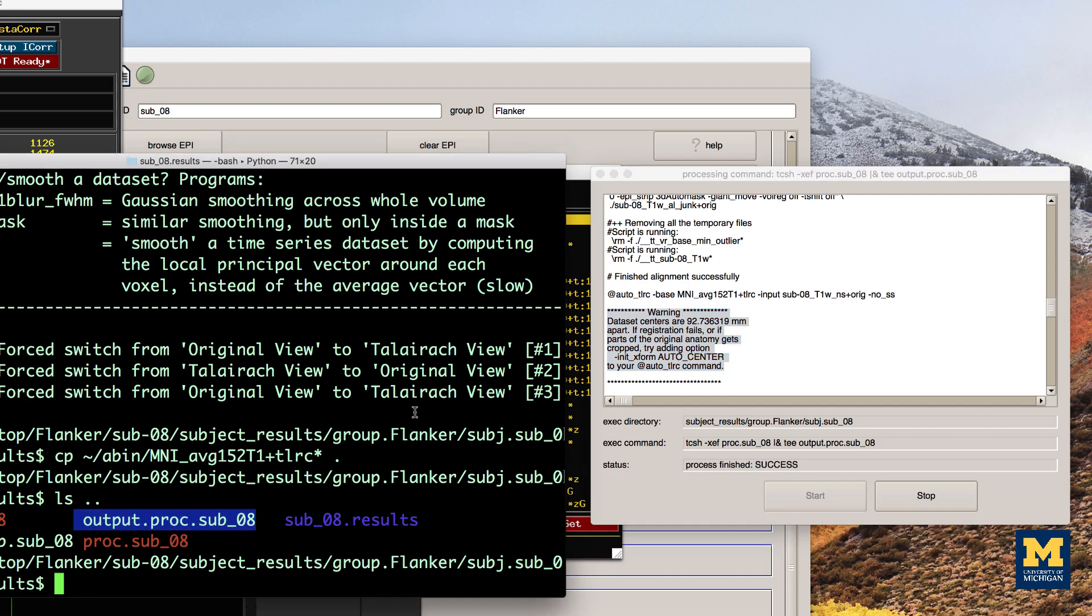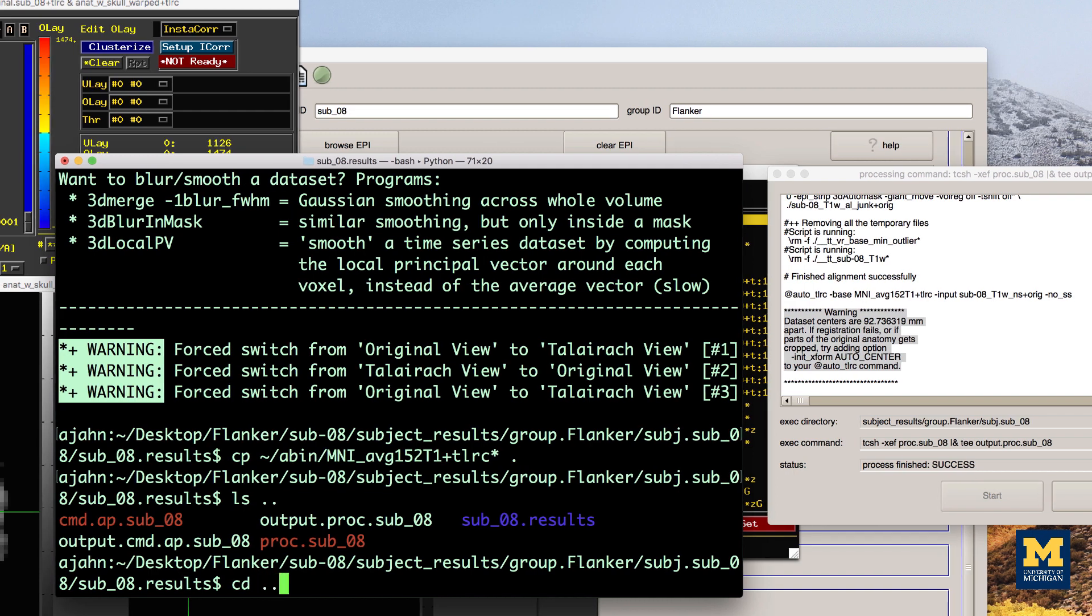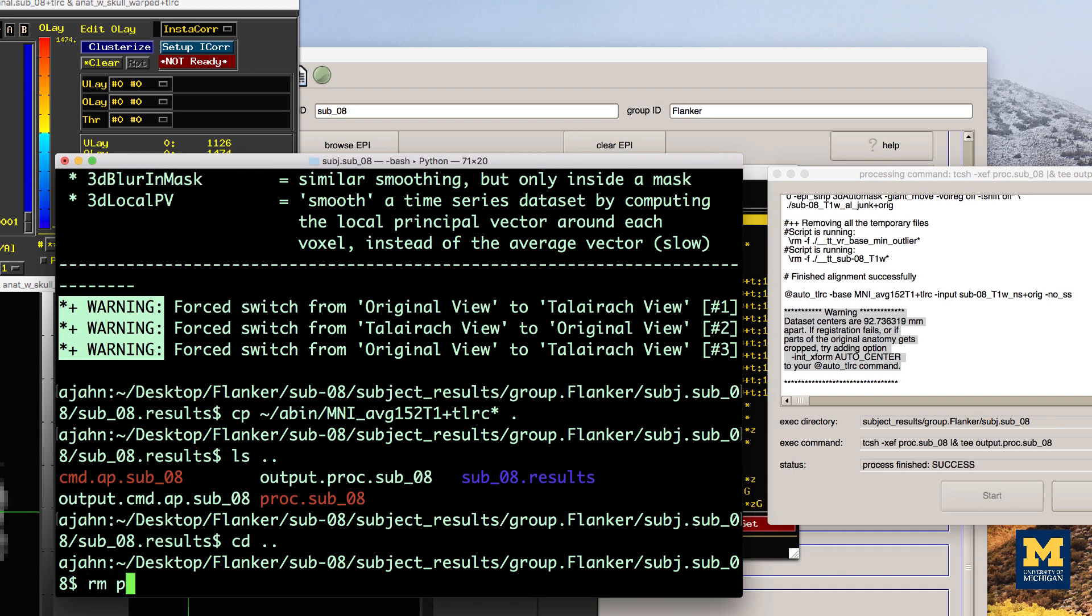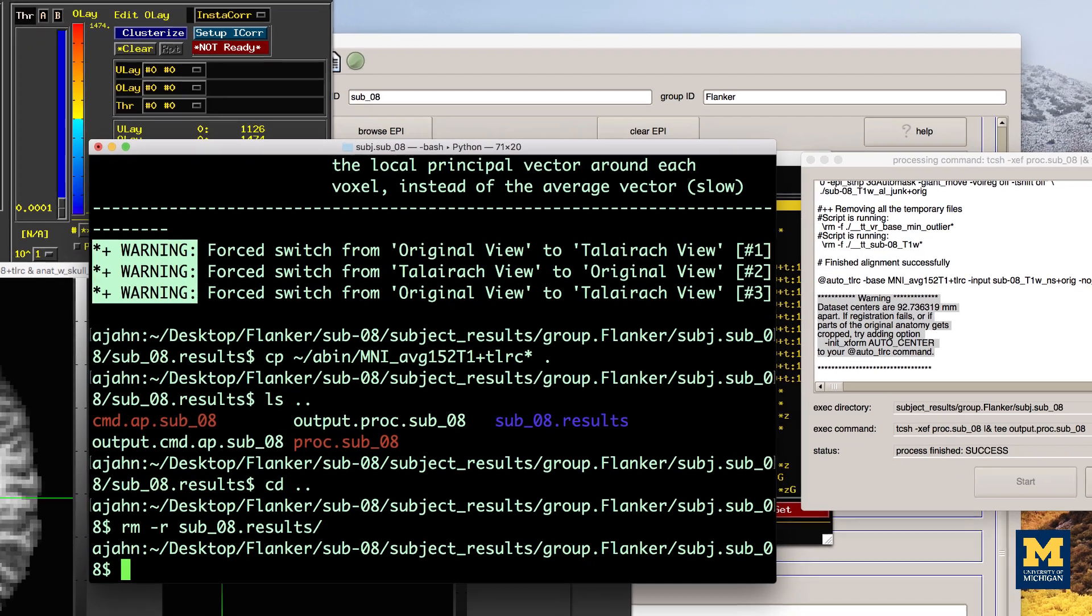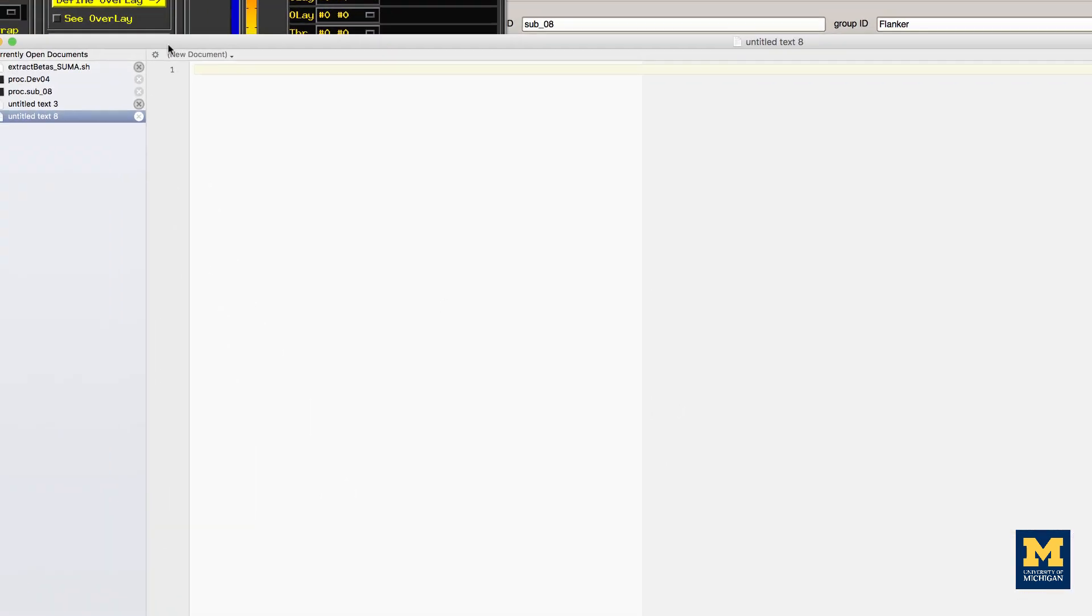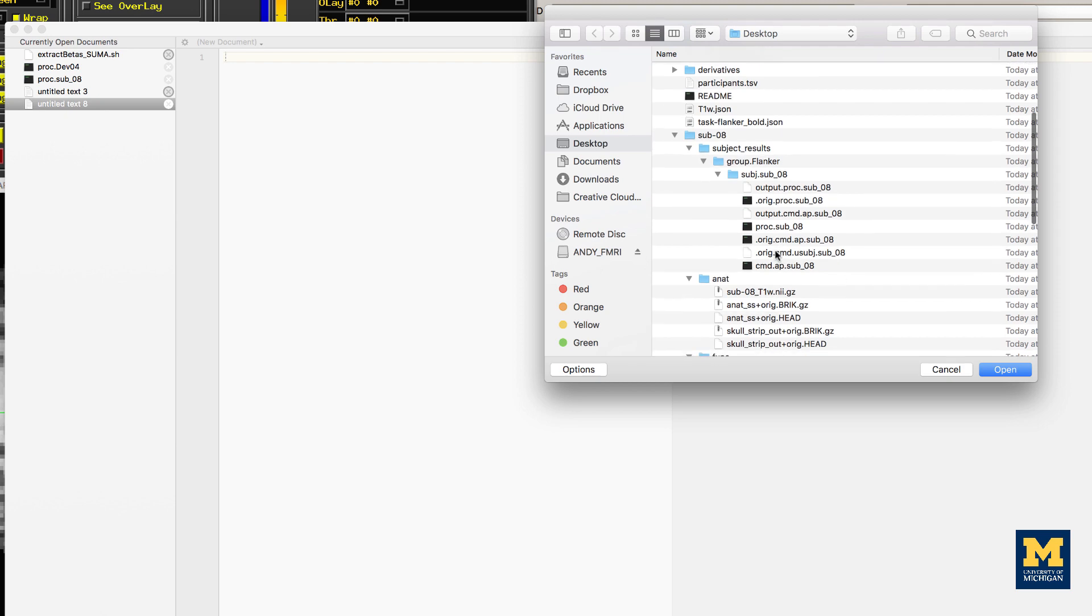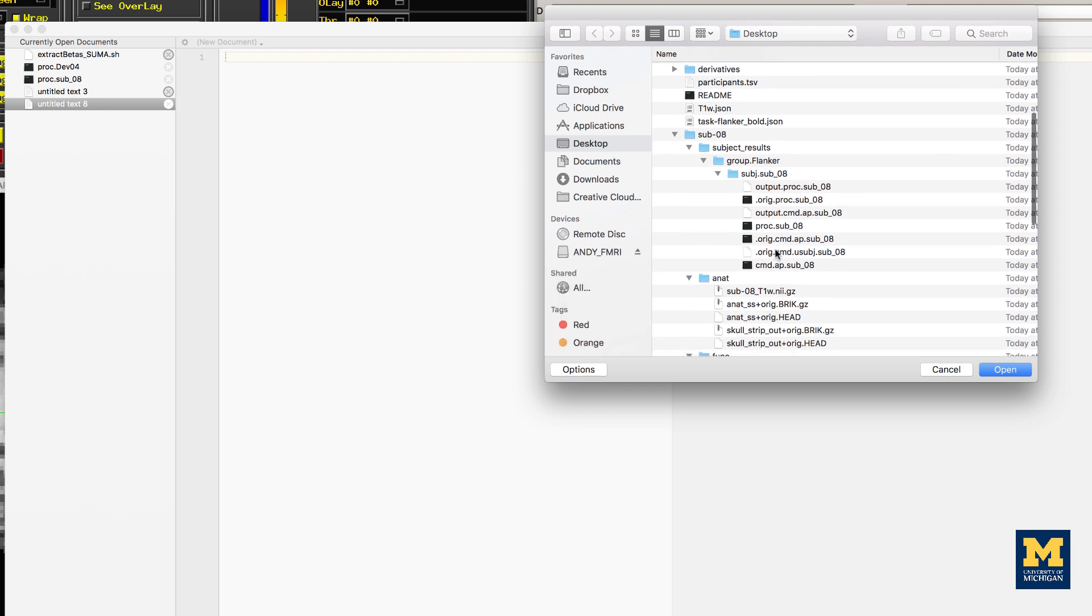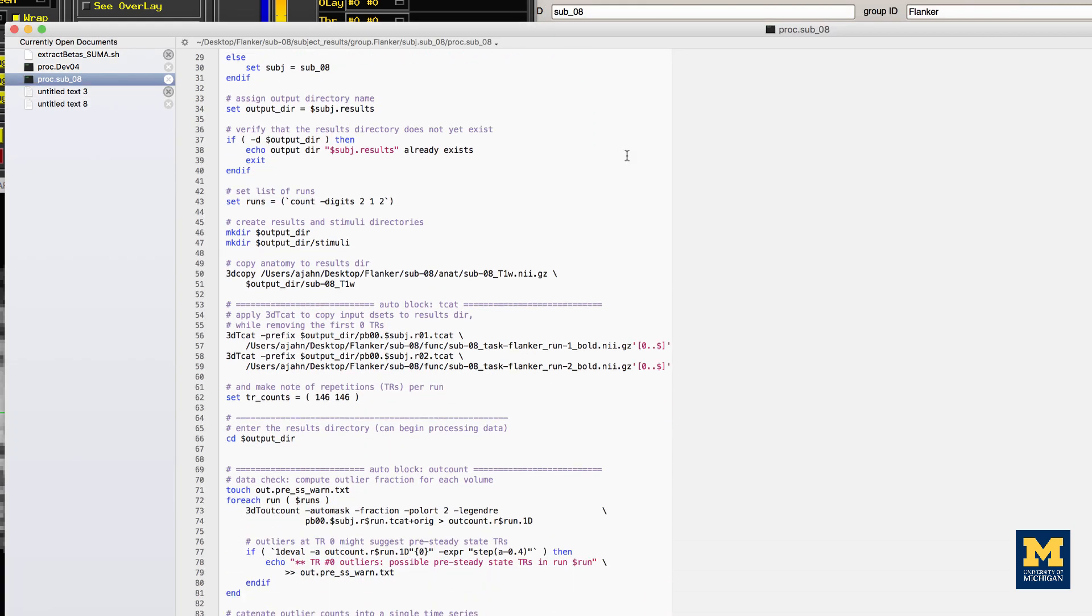We can do so by navigating to one directory above the preprocessing directory, removing that preprocessing directory, and then editing the file proc.sub08 to include the string -init_xform AUTO_CENTER after the auto_tlrc command, which should be in line 119 of your proc file.